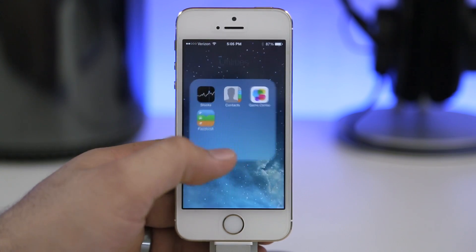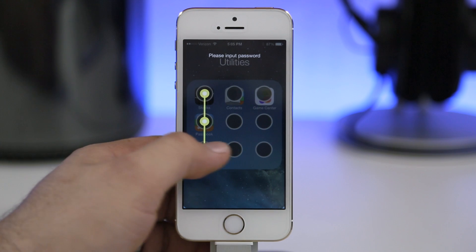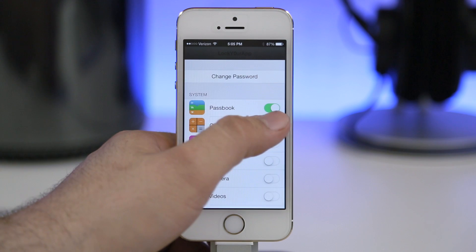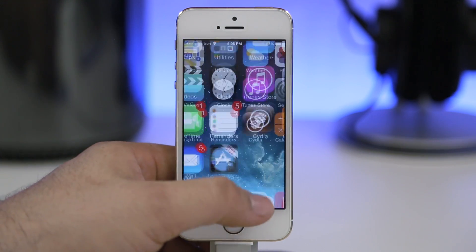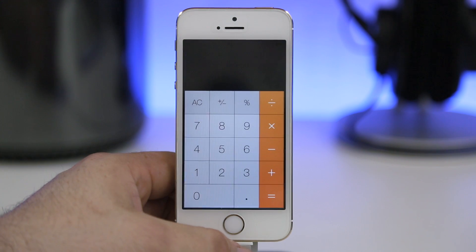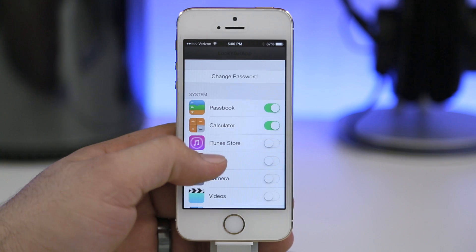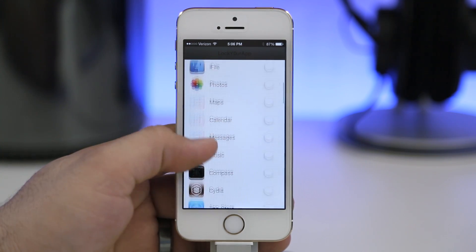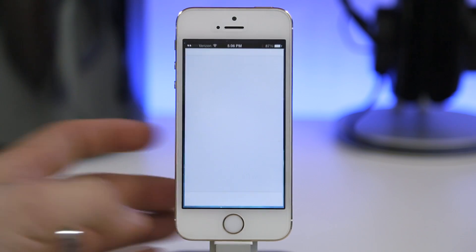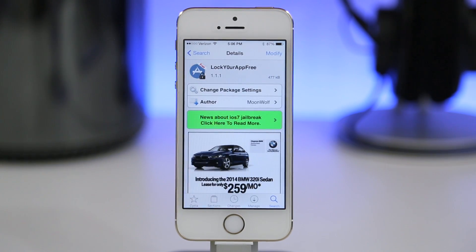With Passbook set up, tapping on it requires me to enter my passcode before it launches. The same applies for any other app — I set it up for Calculator and now I need a passcode to launch it. It's very simple, works very well, and is available for all stock apps and any third-party apps you download. Go ahead and check out Lock Your App Free in the Big Boss repo.